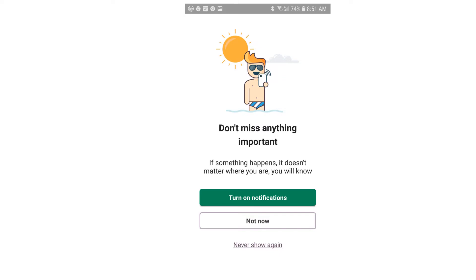Once you've clicked on the Messages tab, you will also receive a Notifications window where you can turn on notifications that are being sent to you so you will be alerted to those notifications. You can also click Not Now.